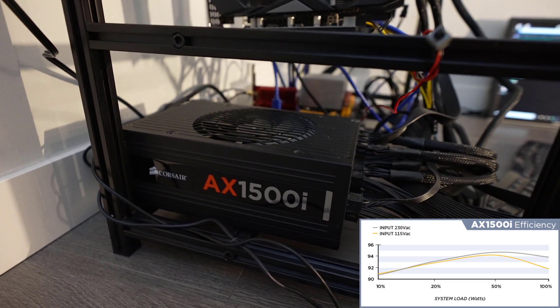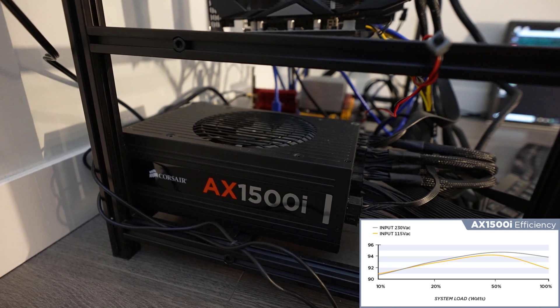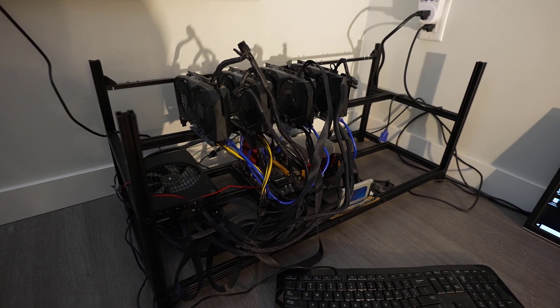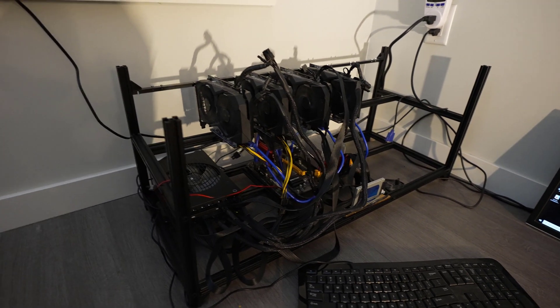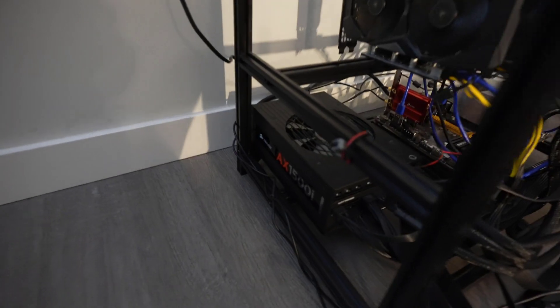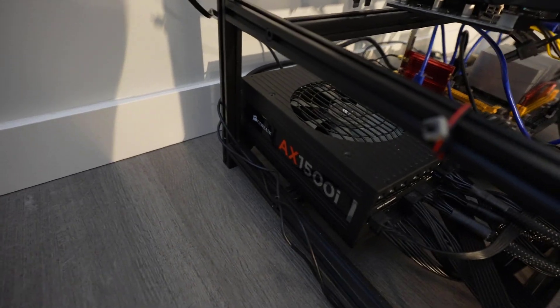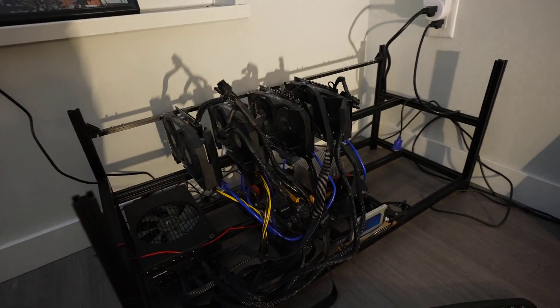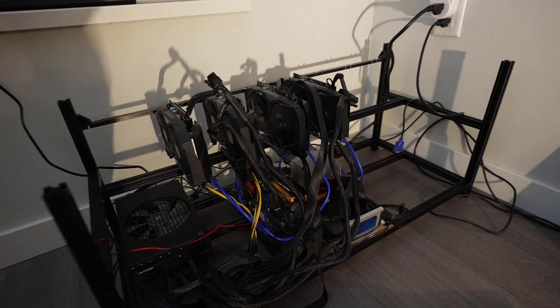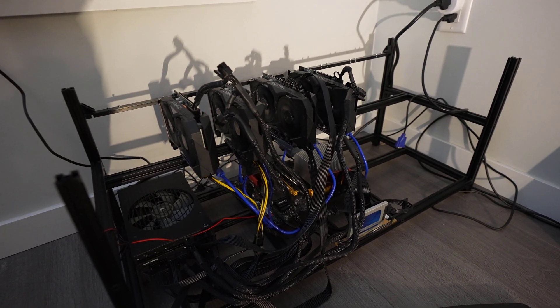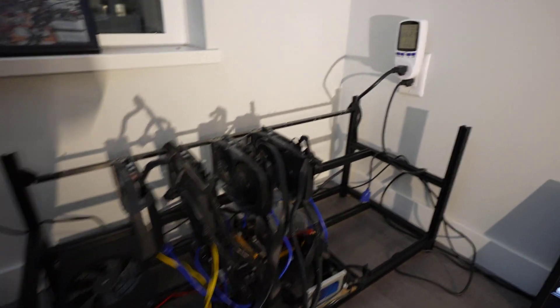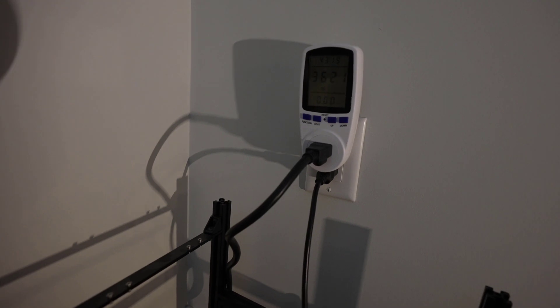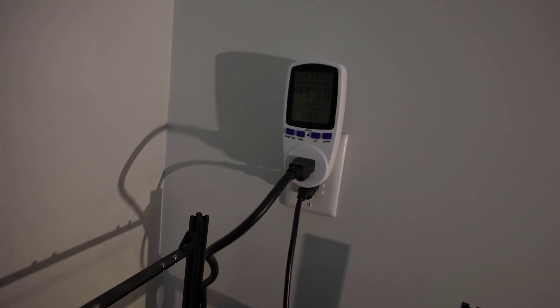The other cool thing about this power supply is that the fan on it doesn't actually spin until it goes to around 800 watts. With these 1660 Ti's they're so incredibly efficient that together they're only drawing 361 watts at the wall on average.